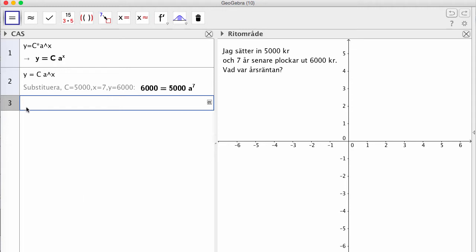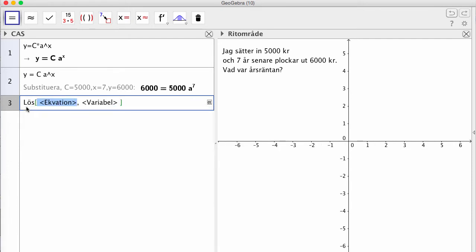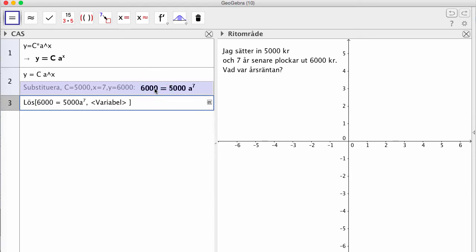Nu vill jag lösa den ekvationen med avseende på A. Jag skriver lös och väljer ekvation och variabel. Nu när ekvationen är blå går jag upp och klickar på föregående inmatning, så fick jag den uppkopierad. Pil höger så kommer jag fram till variabel. Jag vill lösa denna ekvation med avseende på A, så jag skriver helt enkelt A.